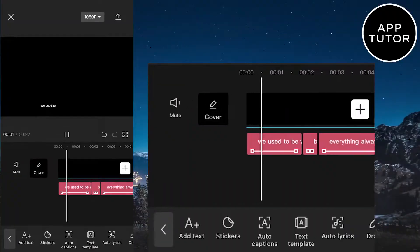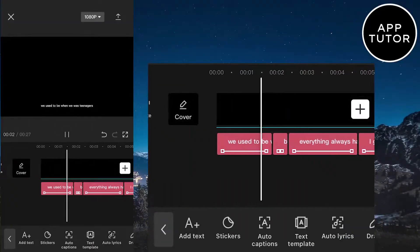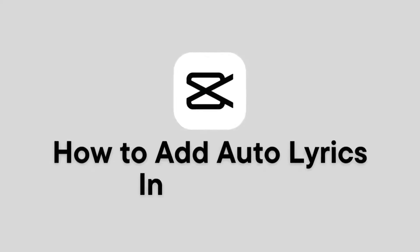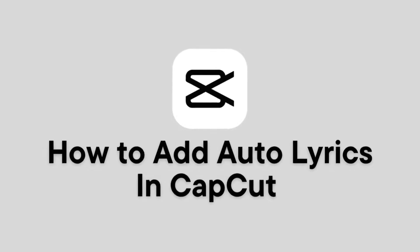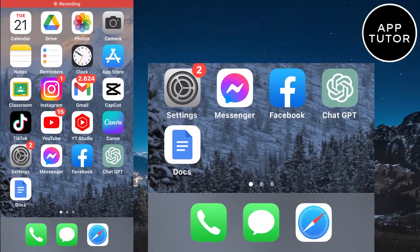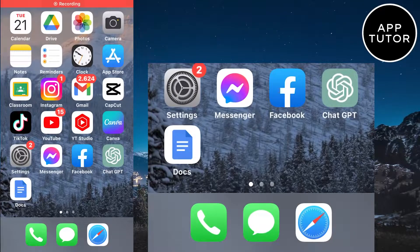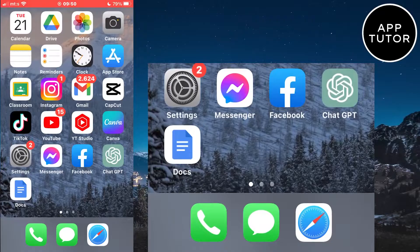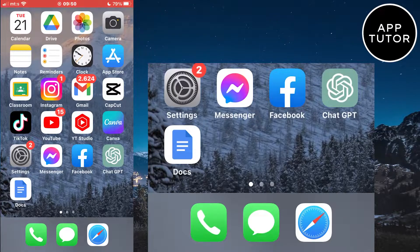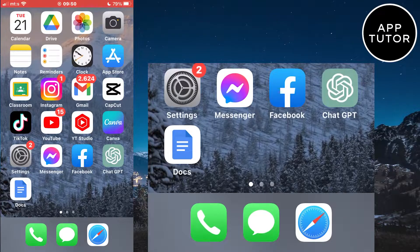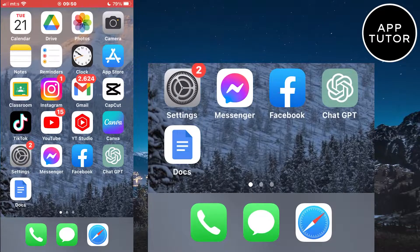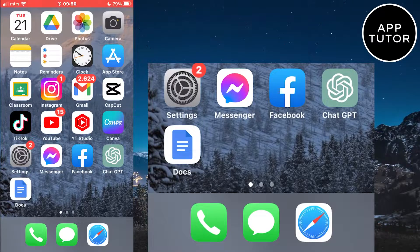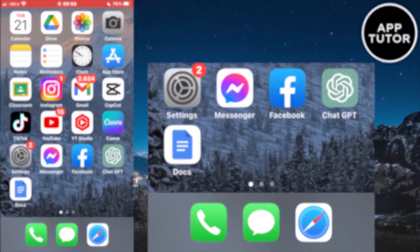Let's learn how to add auto-lyrics in CapCut. If you want to make a lyrics video for a song or something else, but you don't want to add the text manually sentence by sentence, then I have a solution for you. You can add text automatically in CapCut in just a couple of seconds, just follow my steps and you will add auto-lyrics in no time.